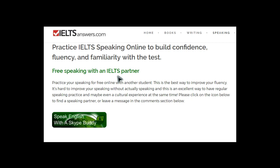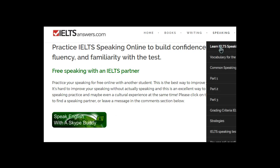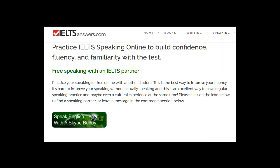If you want to do this option and you don't have anybody in mind — if you don't know anybody else taking the test, which is often the case — then you can click on this link here. It's on my website on IELTSAnswers.com under my speaking section, under 'Learn IELTS Speaking over the internet,' the first link. You can click on it and it will take you to another website — not my website — where you can post about wanting to find a speaking partner.